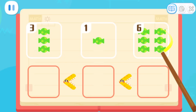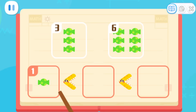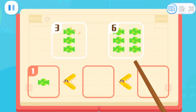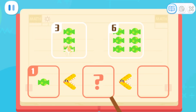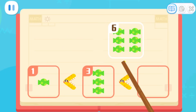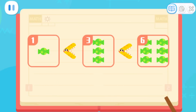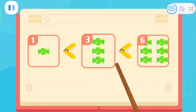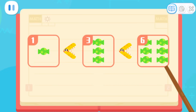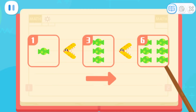Which set has the least candies? One candy is the least, so let's put it in the first place! Then find the set with fewer candies among the rest, and put it here! Which set has fewer candies? Three candies are fewer, so let's put it here! The last set has six candies — it has the most, so let's put it in the last place! The mouth of the big mouth always faces the side with more! One candy, three candies, and six candies — the quantity increases, and that's the correct order from least to most!